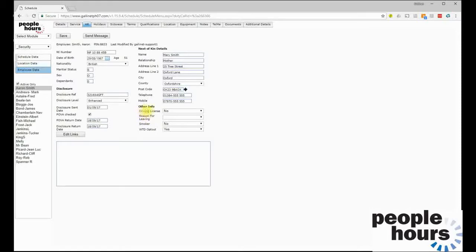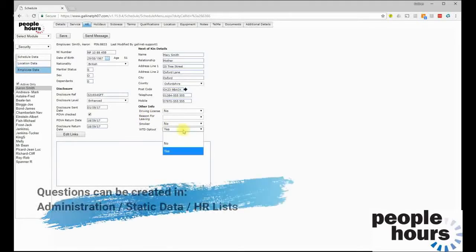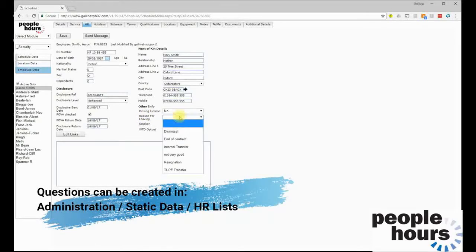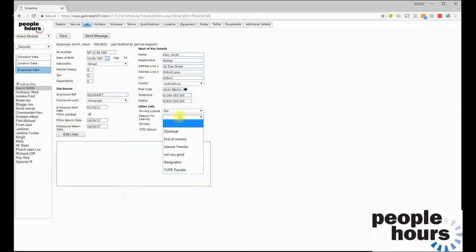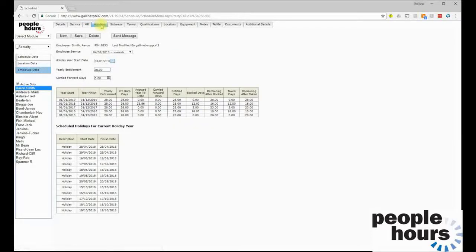The fields under 'Other Info' are defined by the system users. Examples here include driving licence, reason for leaving, smoker, and working time directive opt-out — these are the questions whoever set up this database chose to include. You can have one or more selectable answers, all configurable within static data. If you need to record information that People Hours doesn't natively contain as a selection field, you can create the fields you need.